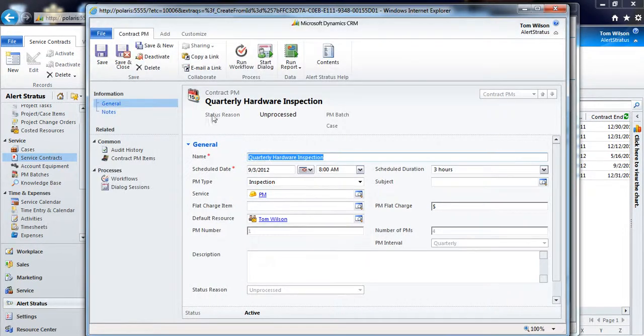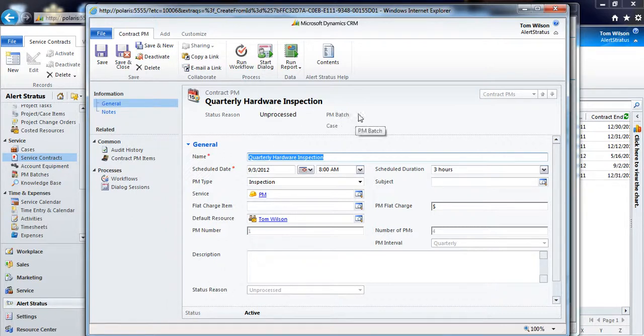So now that it's saved, I can see that the status says it's unprocessed, and I have these items called preventive maintenance batches, as well as the cases.